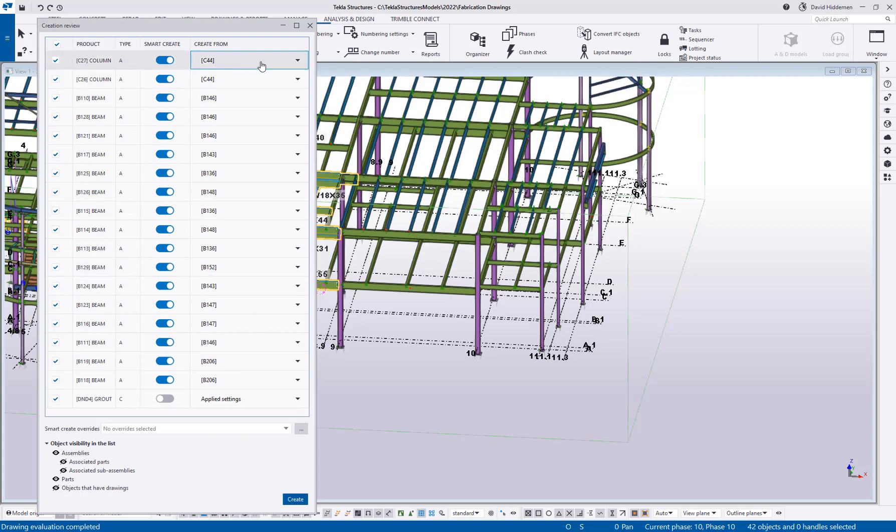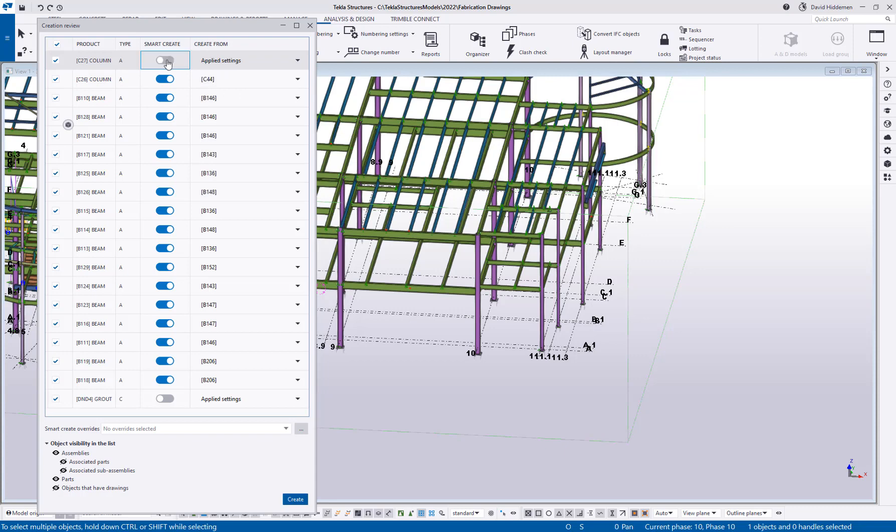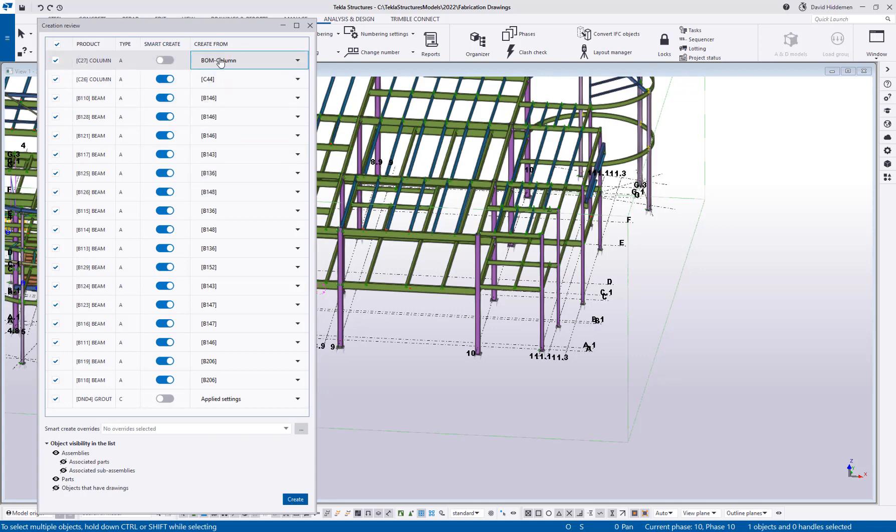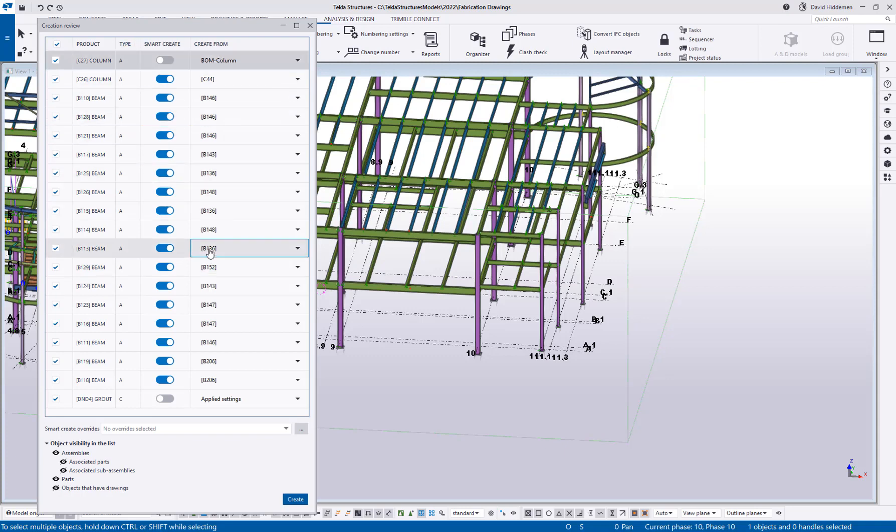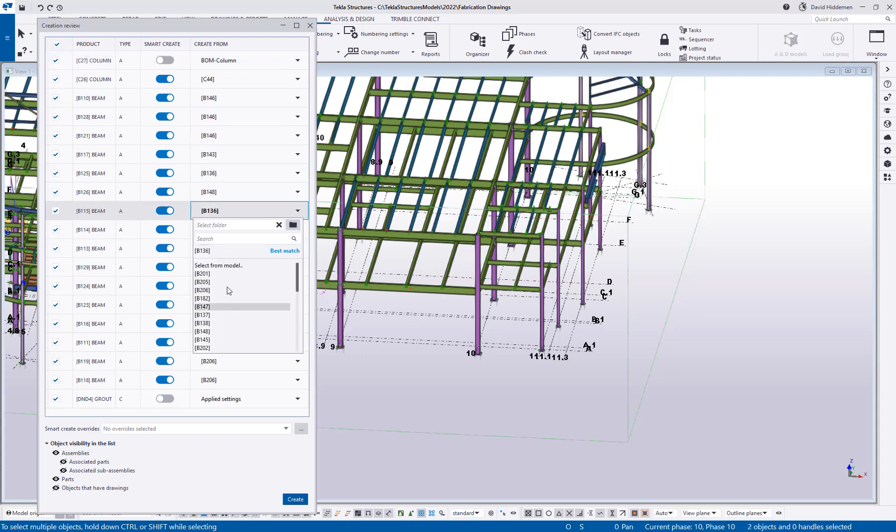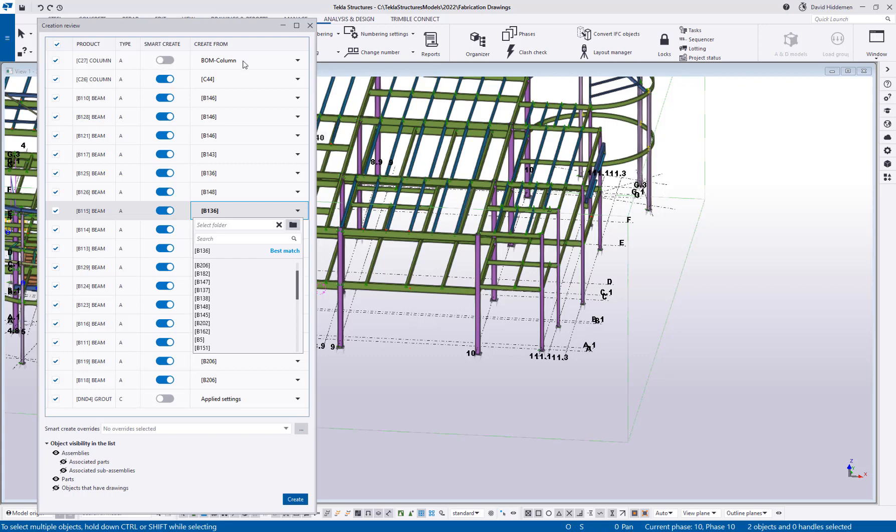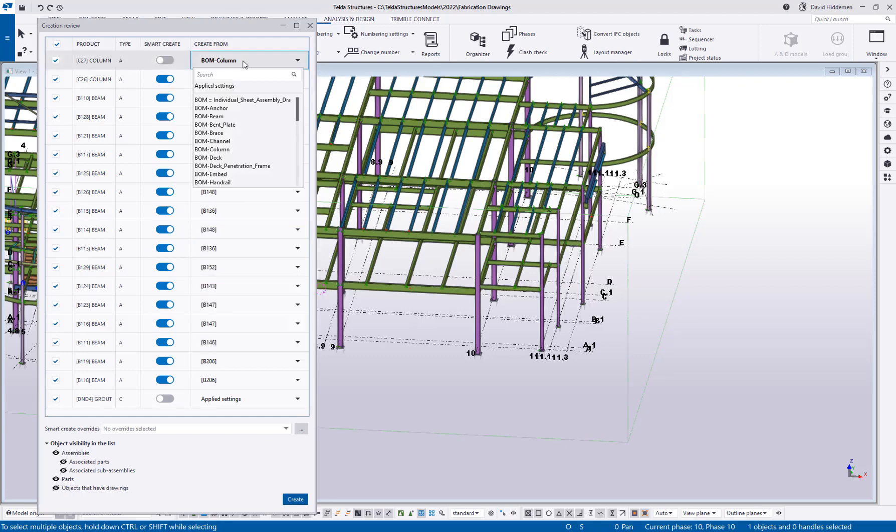Maybe you don't think that C44 is a good match for column C27. And that's perfectly okay. You can come in here, turn off the smart create and then choose a drawing creation, just a regular drawing creation property. If you want to leave smart create on, that's great. You can choose a different beam drawing to use in another case. So you have a lot of flexibility here. You can say, leave it up to Tekla to choose the best drawing. I can choose a different drawing, or I can completely disable smart create for that option and go ahead and just use a default drawing property before hitting create.